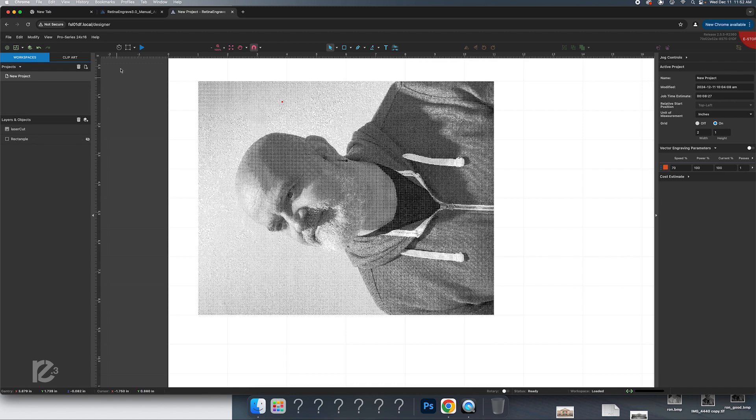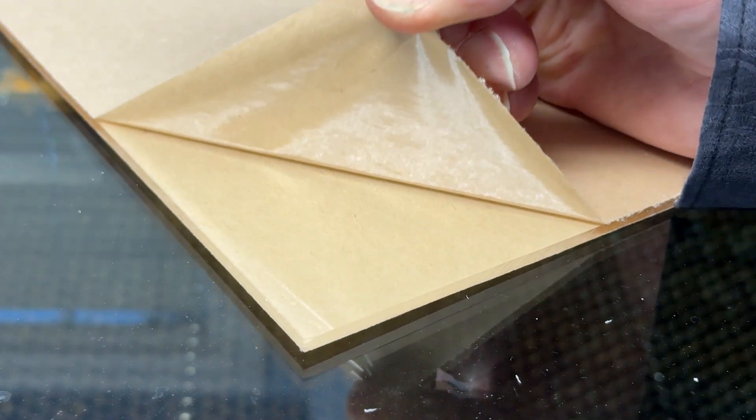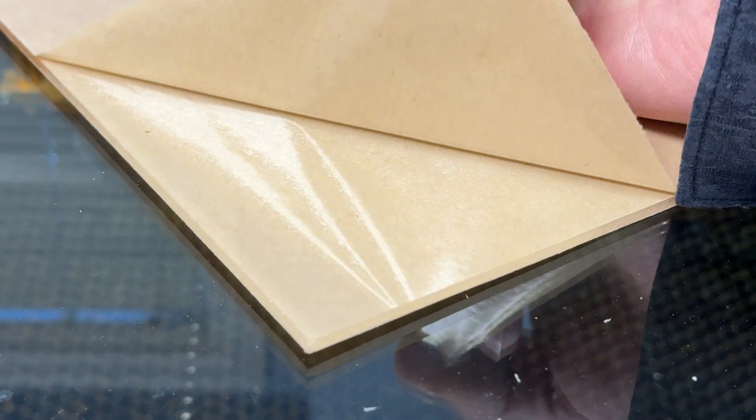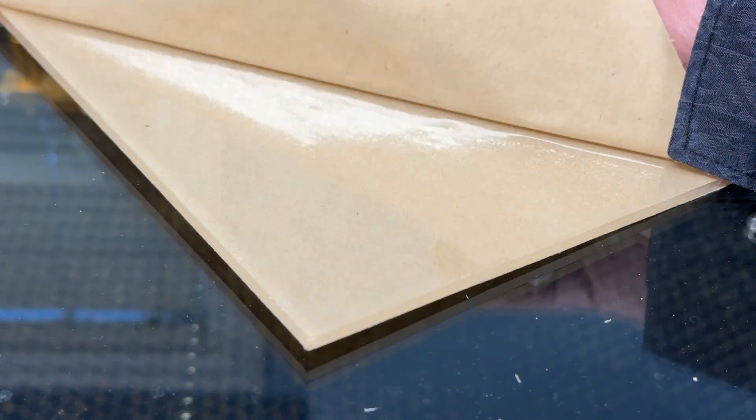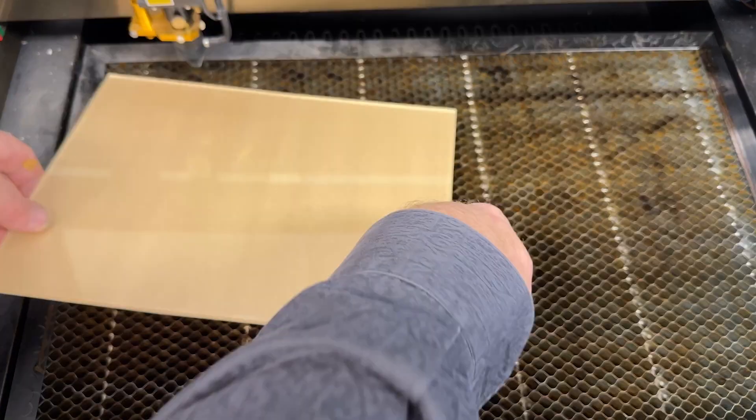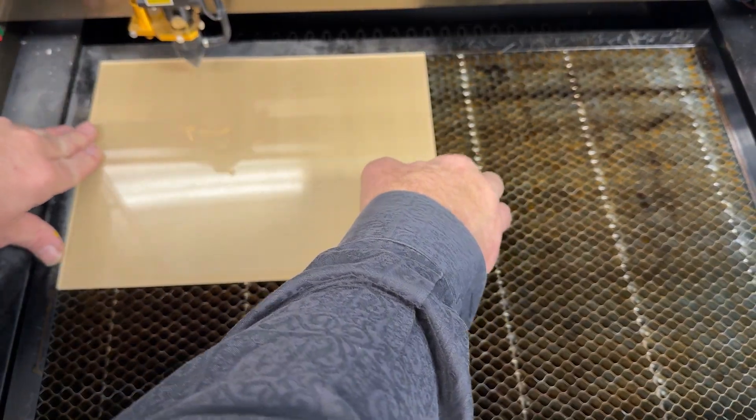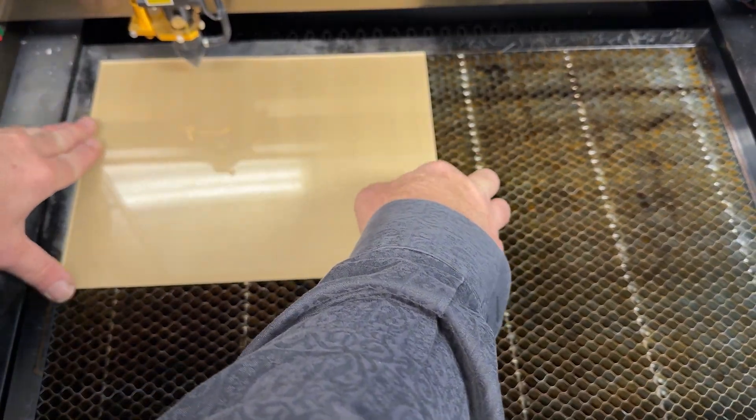At this point, we can hit the play button and it will send the job to the laser. So let's get the laser all set up. First thing we want to do is peel off the paper from only one side of the acrylic. Now we're going to put the plate on the laser cutter.